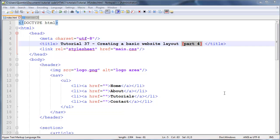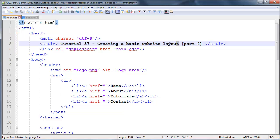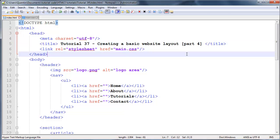Hey YouTube, how's it going? It's Quinton here and this is tutorial number 37. In this tutorial we are continuing with our creating a basic website layout series. This is actually part four where we're going to start working with the CSS.